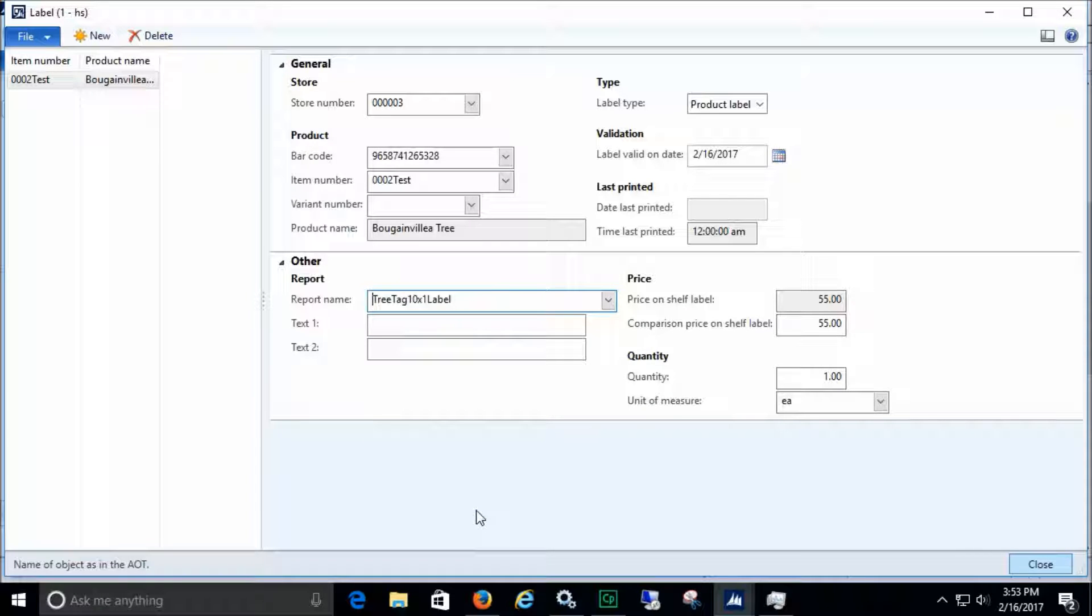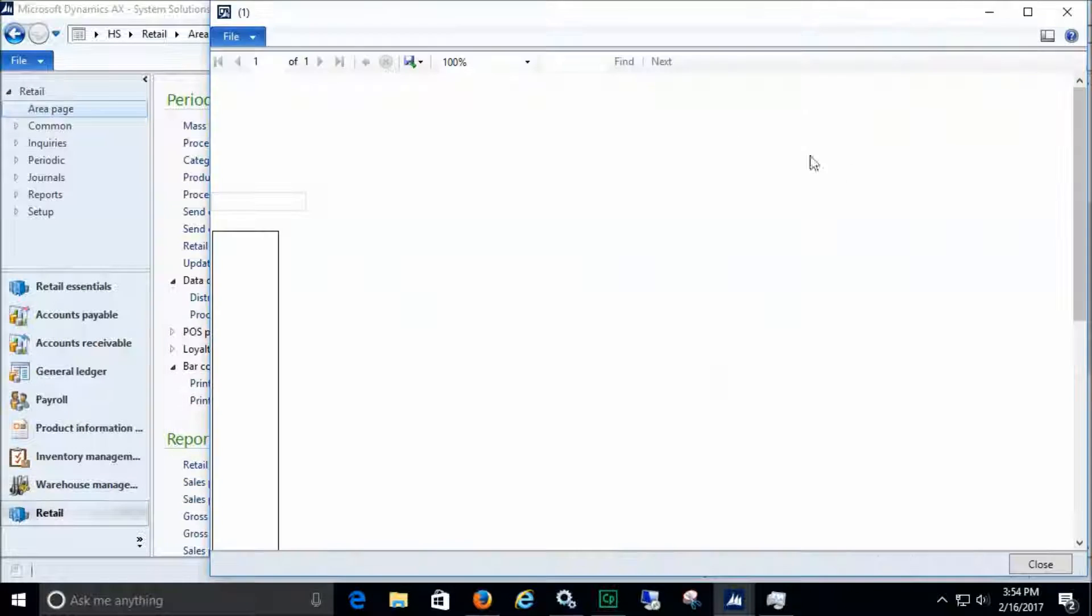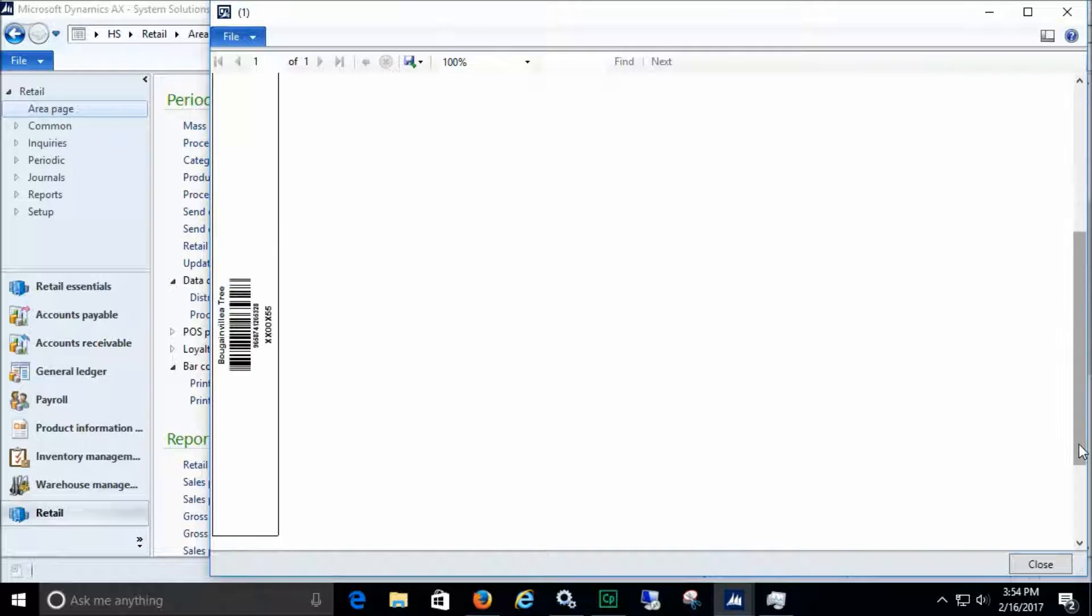Now we'll print the label. This is how the tag label will print.